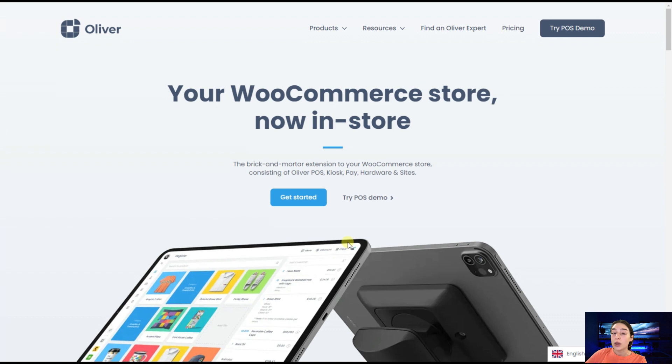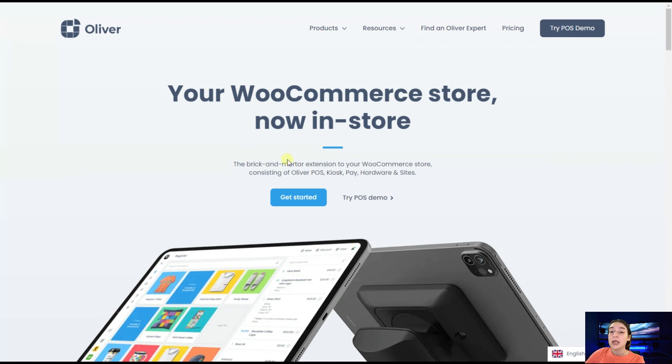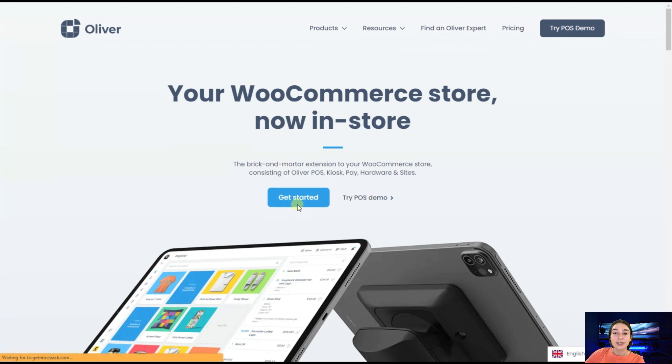Getting started with Oliver POS is quick and easy. First of all, you will need to head to our website OliverPOS.com and click on get started.